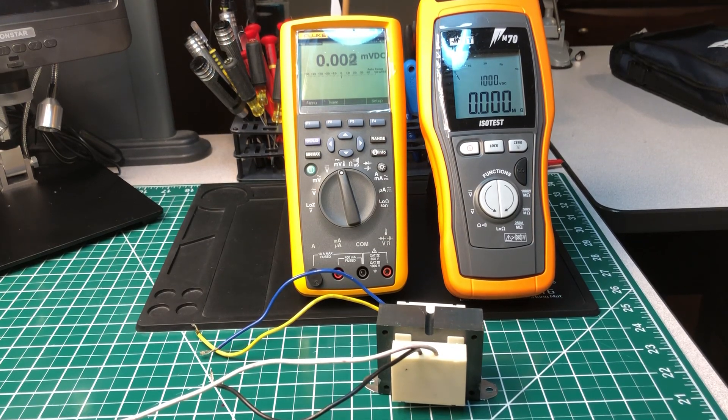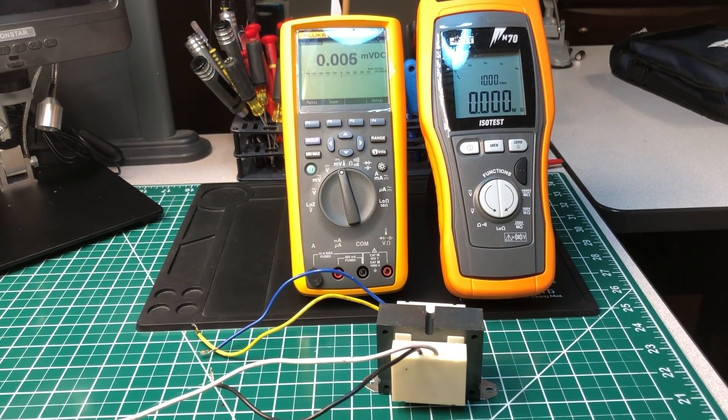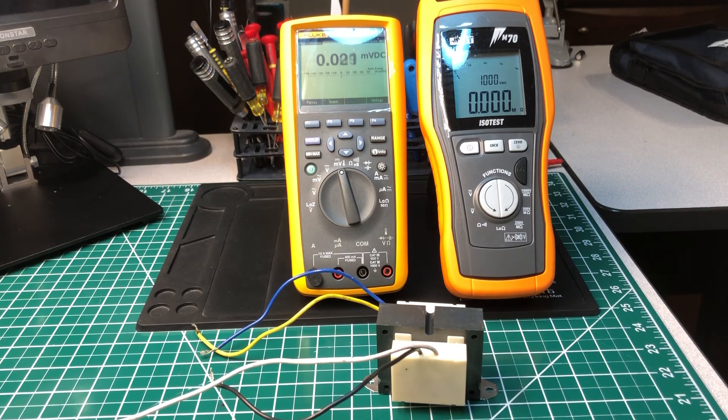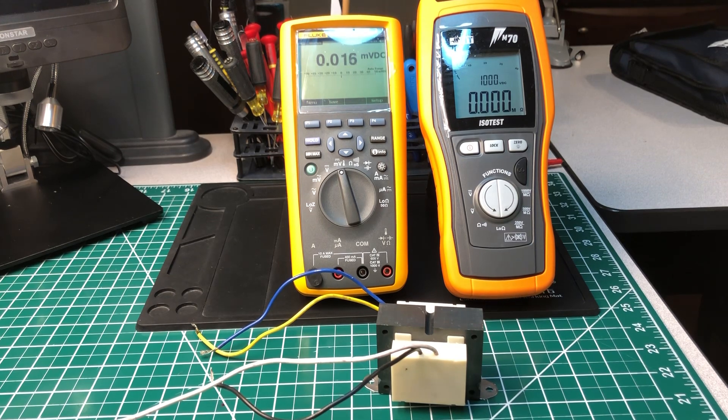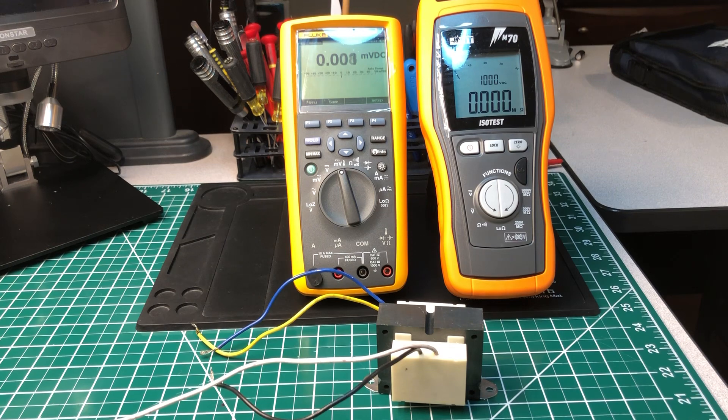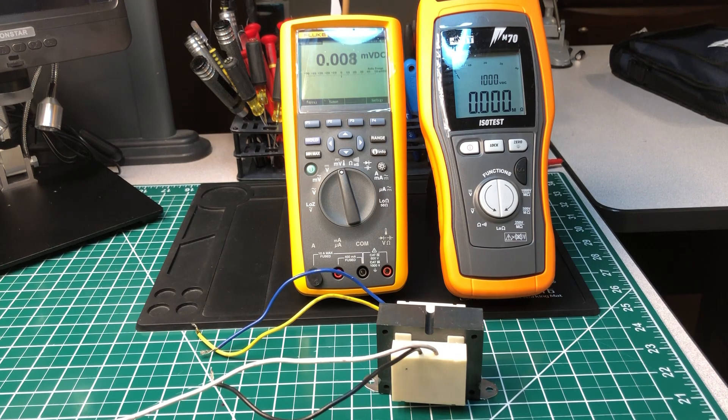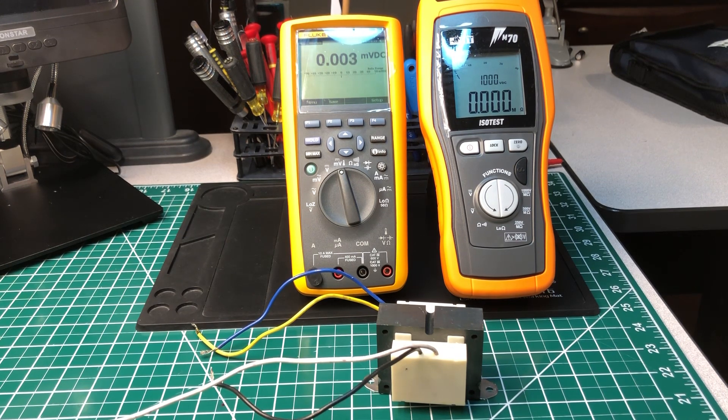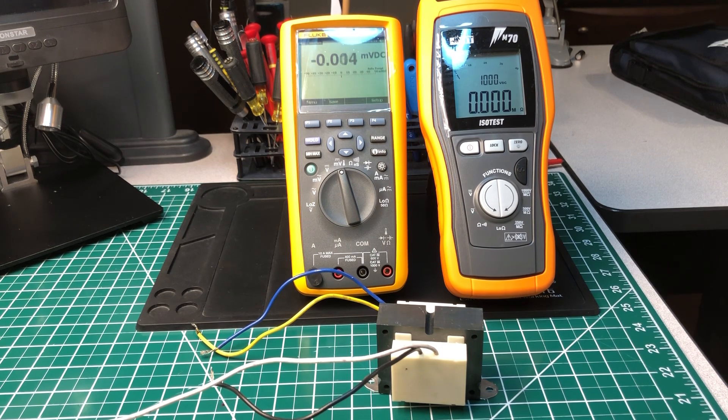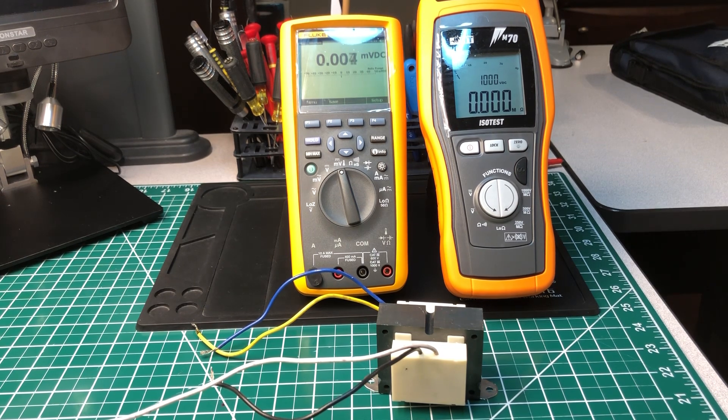Welcome back to another episode of The Electricians 2 channel. Today we're going to do a comparison between a multimeter versus an insulation meter. The test component we're going to use is a transformer, and we'll see which one you prefer and I'll tell you which one I prefer.